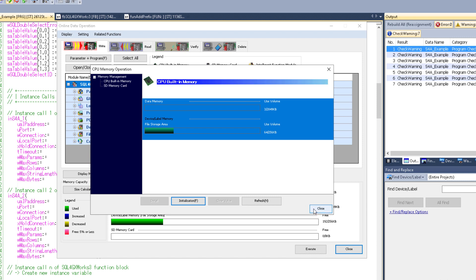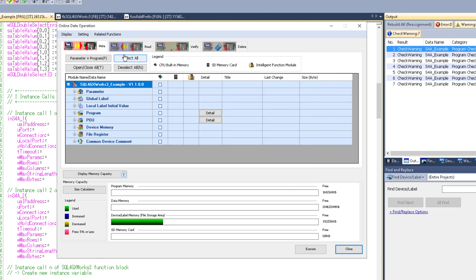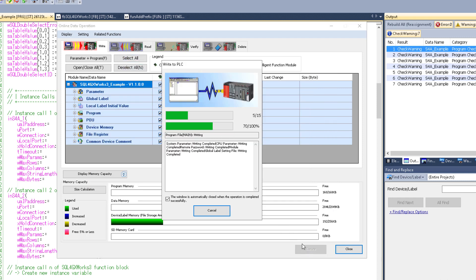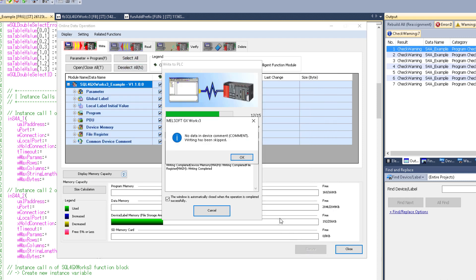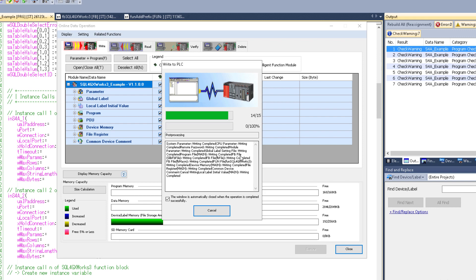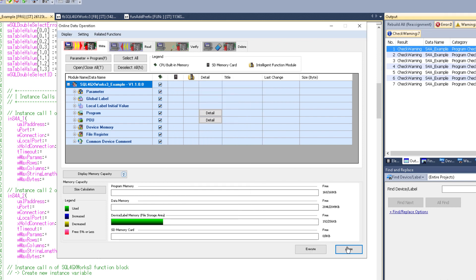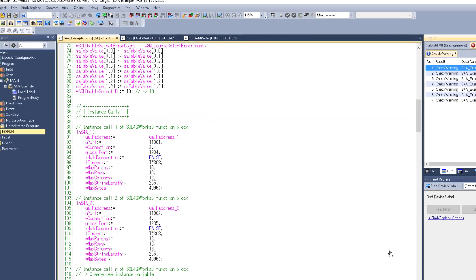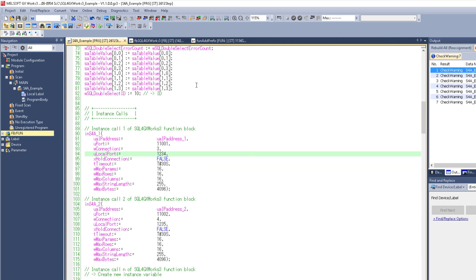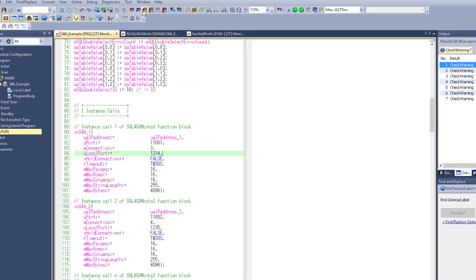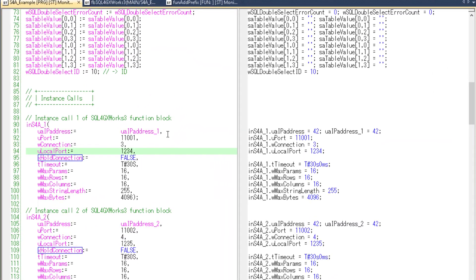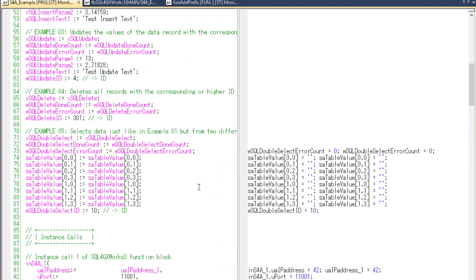After that's done I can select all and upload the program to the PLC. Alright, and then we can go online. And it works.